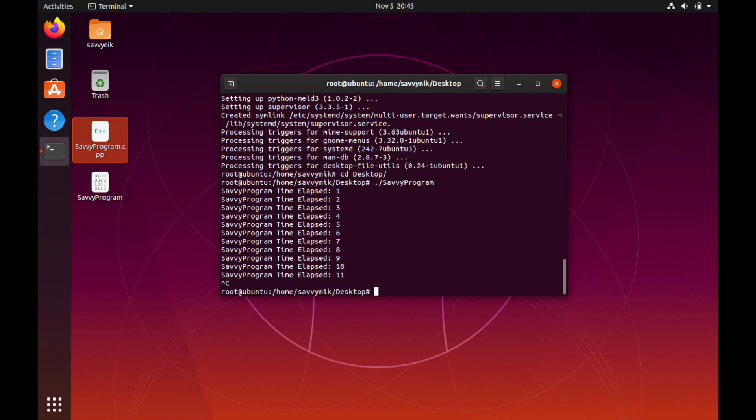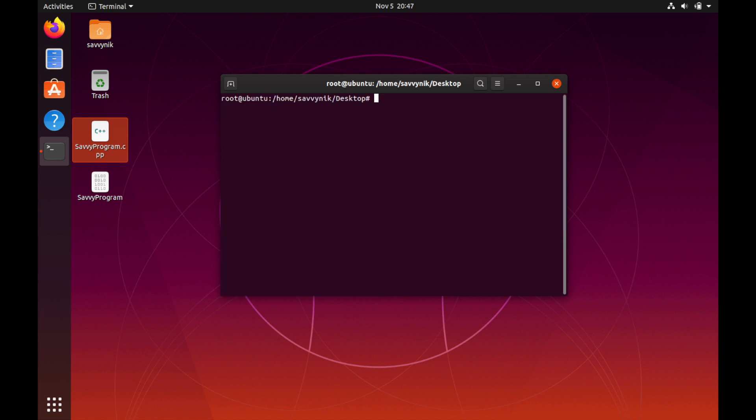We can also use Supervisor to go ahead and manage this program as a process and we should also be able to see savvy program in the process tree as well. So let's go ahead and set up a config file so we can tell Supervisor the new process that we've created and that we want it to manage.